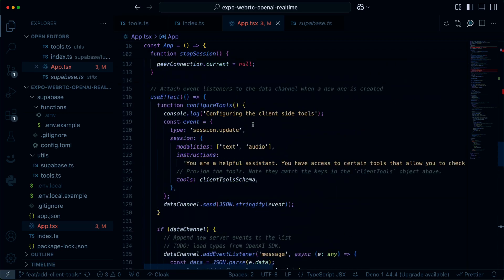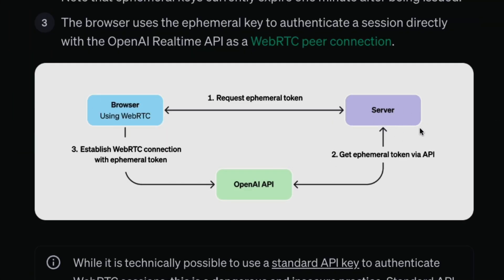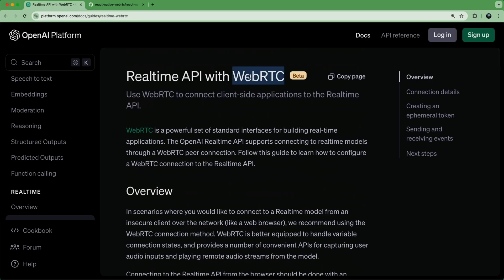And that is pretty much it. Just a few components: our secure server-side Supabase Edge Function to create the ephemeral key, our React Native WebRTC package taking care of the connection initialization, and then we're up and running. Really cool things you can do with WebRTC, connecting directly to the OpenAI real-time API from the client side, with Expo React Native making it easy to work across web and mobile platforms.